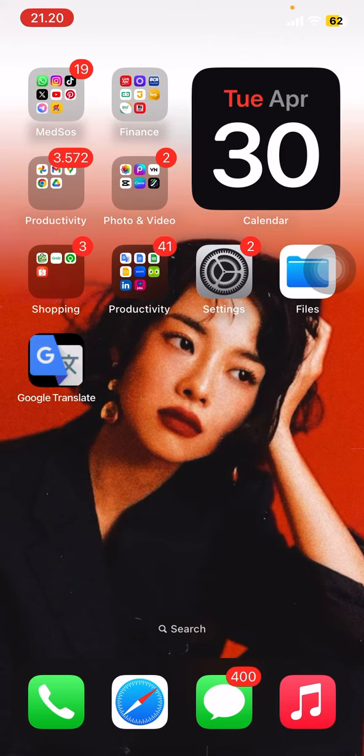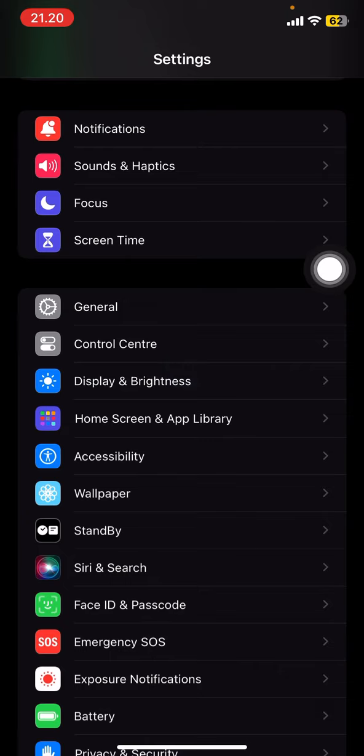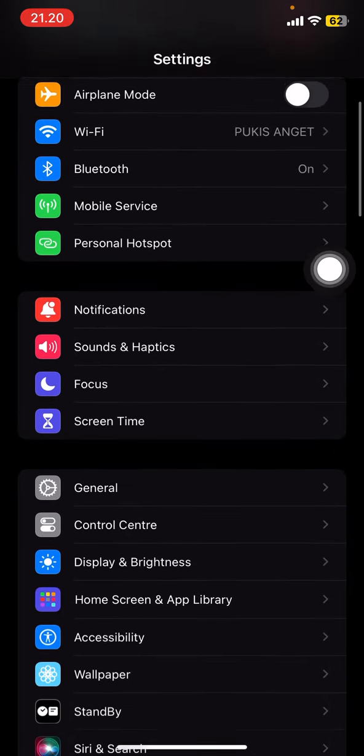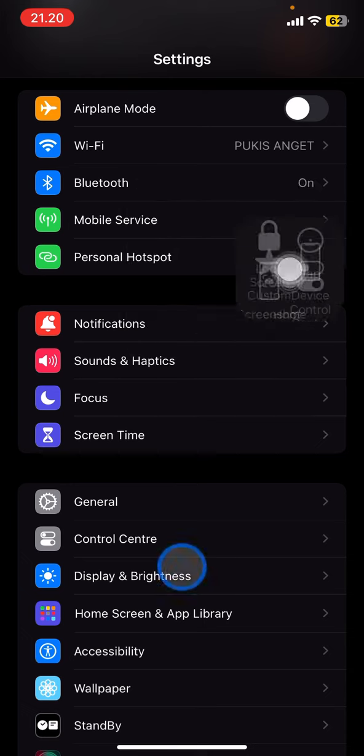To forget a device on Bluetooth on iPhone, you just need to open the Settings application and then slide up or down until you find the menu.